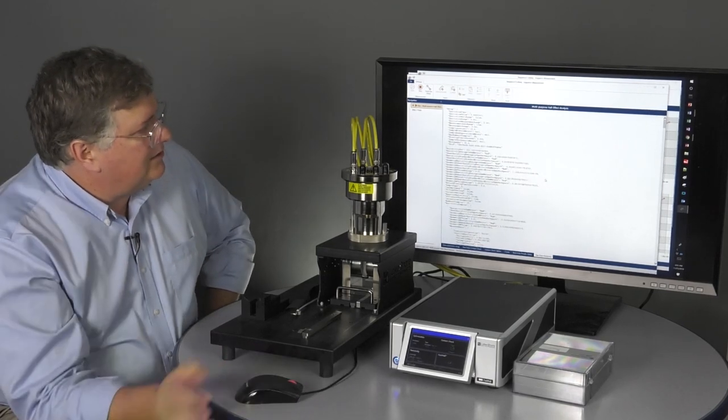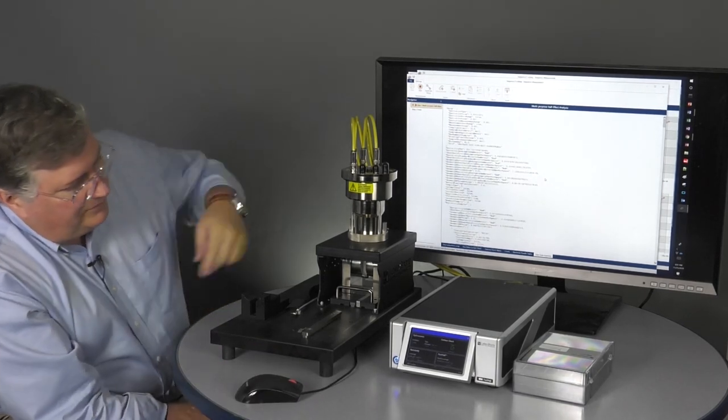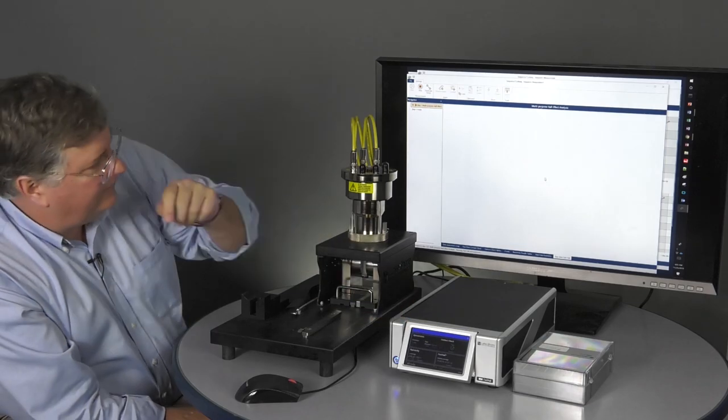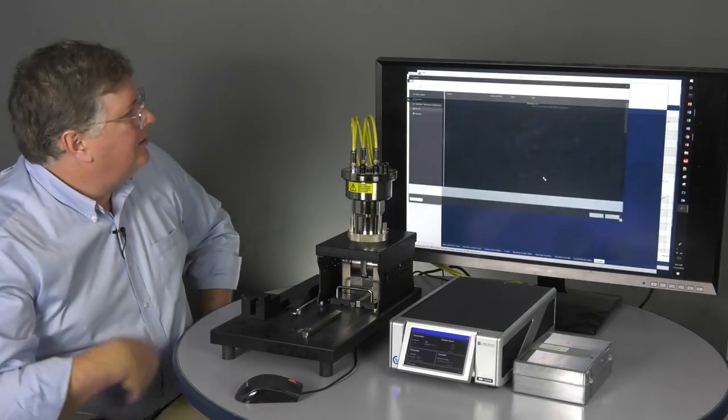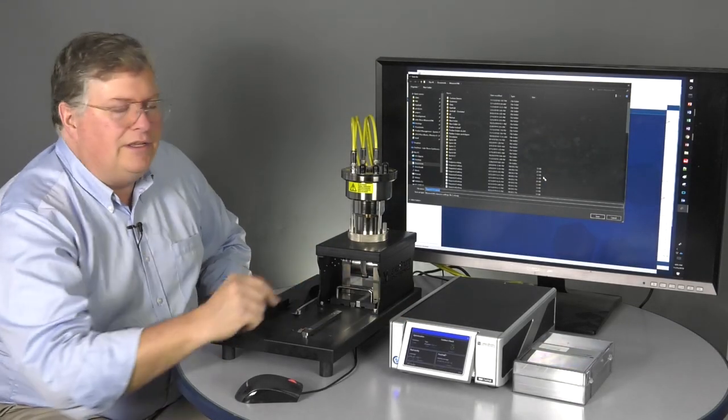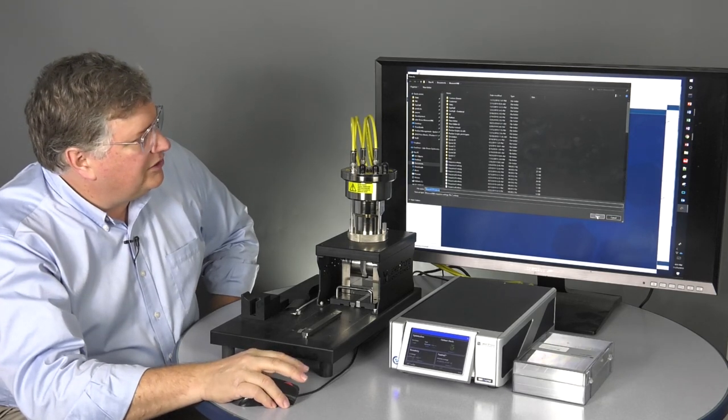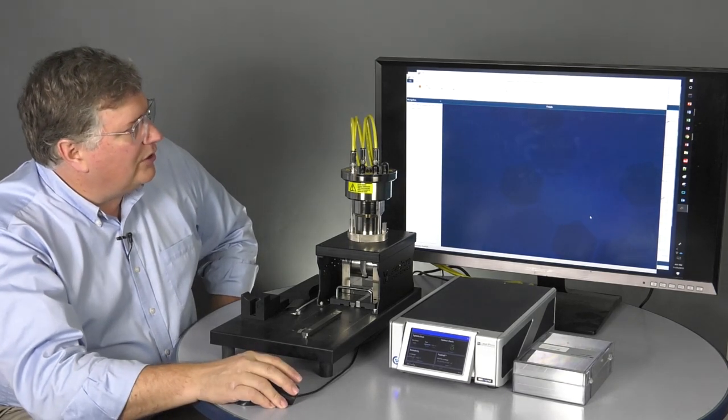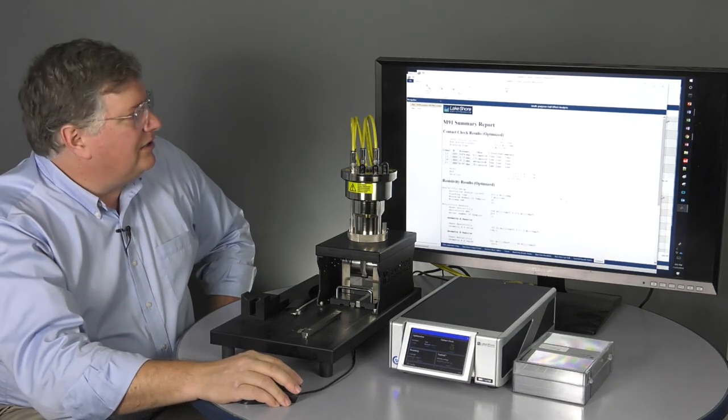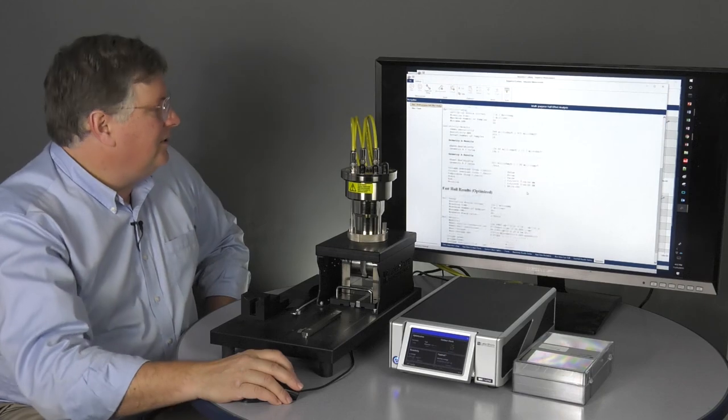I've got my one Tesla, so I'll go ahead and put that in now. And it will finish up by running the fast hall. So also notice how quickly the M91 is making these determinations. This is also a relatively difficult sample.